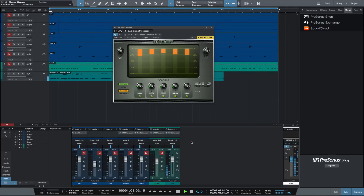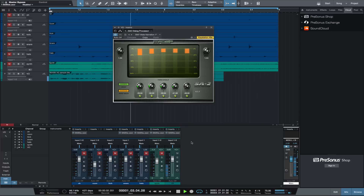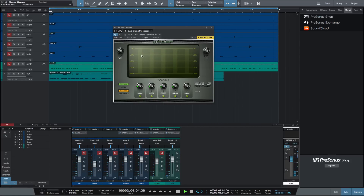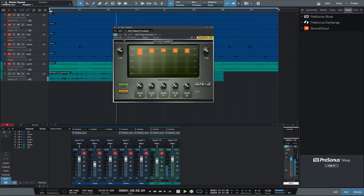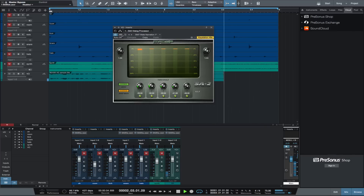I suggest you head over to McDSP's site if you haven't already and see what they have to offer.